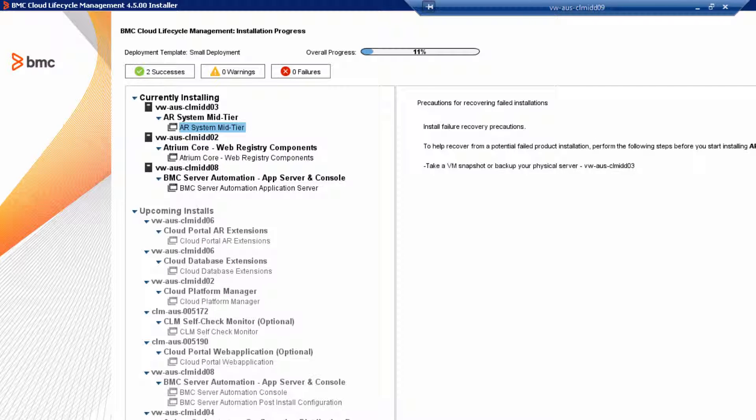Based upon our install best practices, take a VM snapshot of the target host and then click Next.